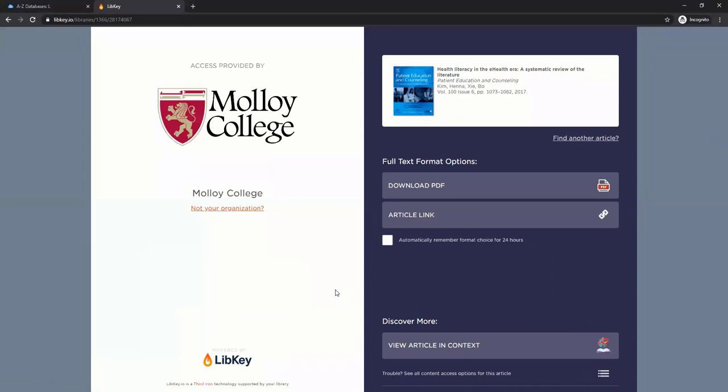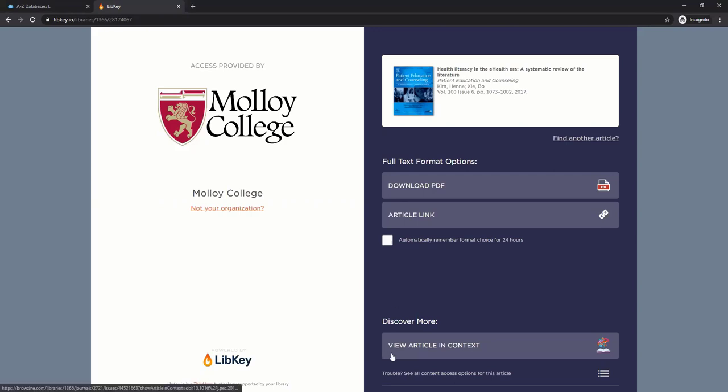Now I have a few options. I can download the PDF, click Article Link to get brought to the database or journal's homepage. You can remember either of those choices for 24 hours by checking this box, or view the article in context. This will take you to Browzine so you can see the full issue of this publication.